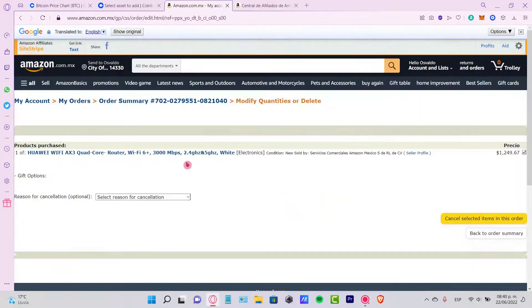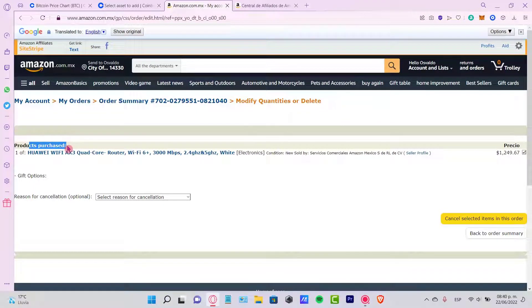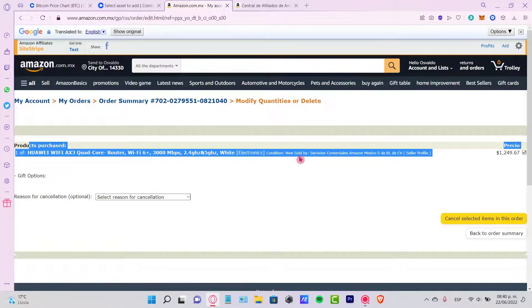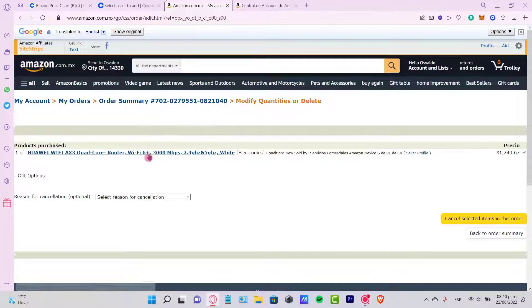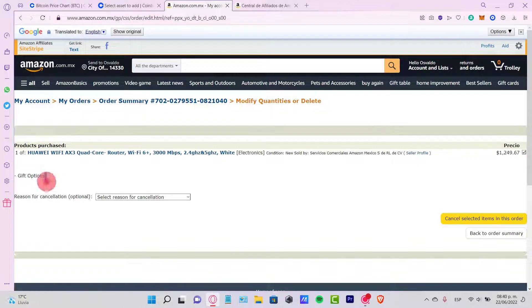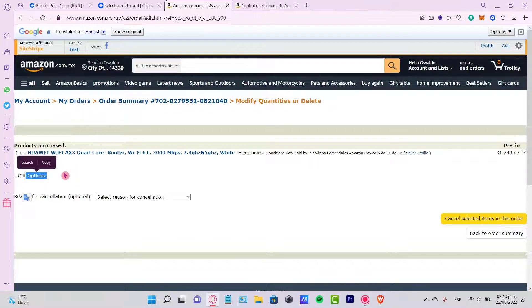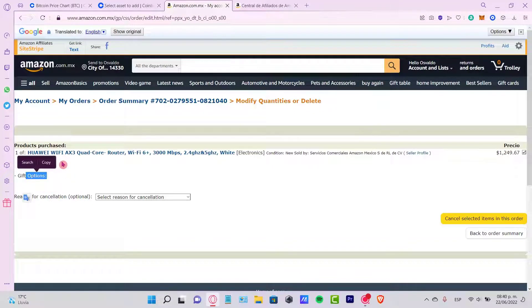And now what's going to happen, it's going to say product purchased one of, and this is the item we just bought. This is the price, and this is the gift option, just in case you gave a gift option.